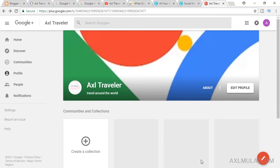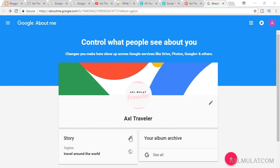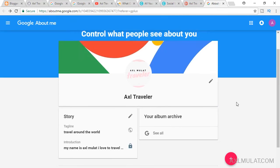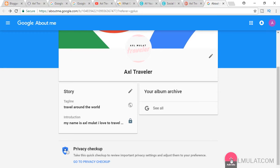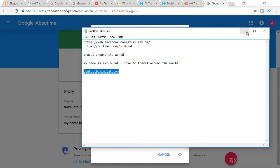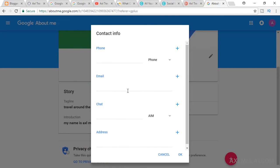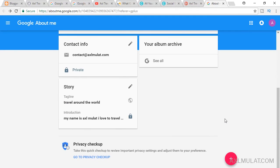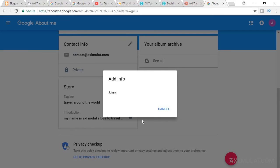After saving, go to About and find the Story section. Add an introduction for your site or brand, then click OK. Next, click the plus button to add contact info — for example, your email address. Your phone number is optional. Click OK.